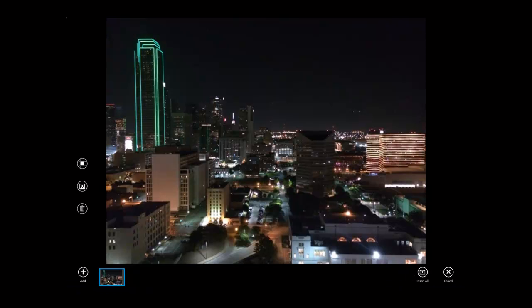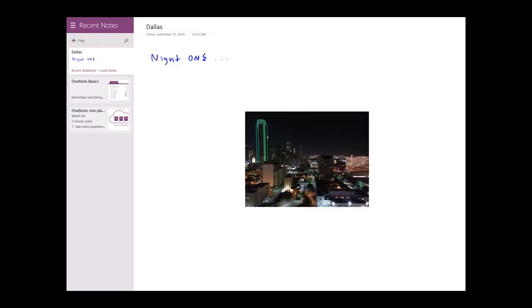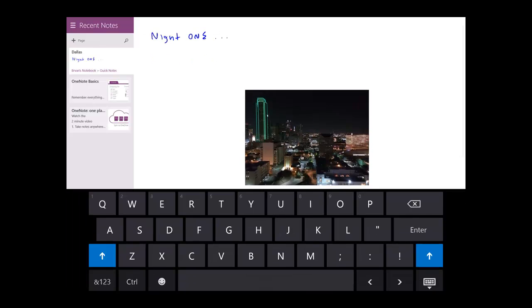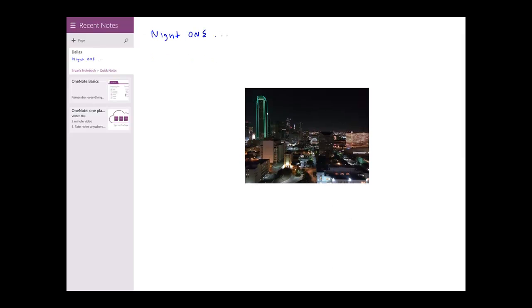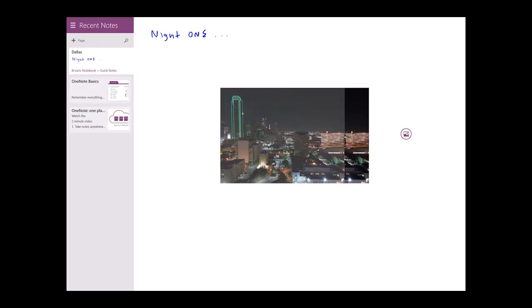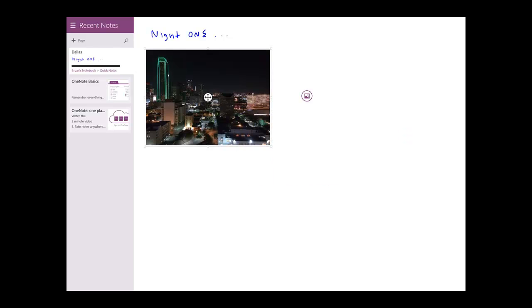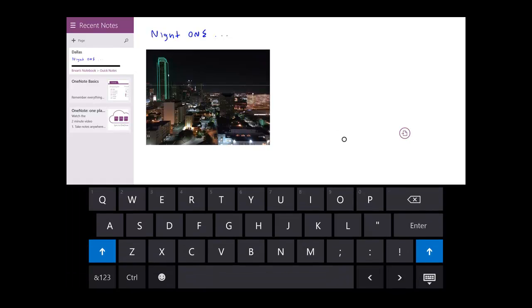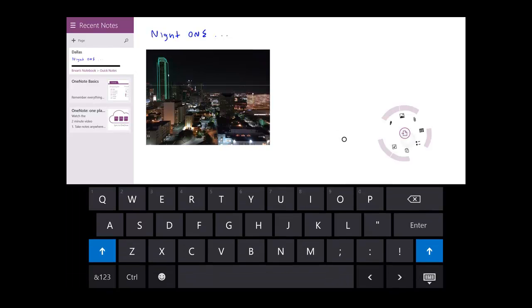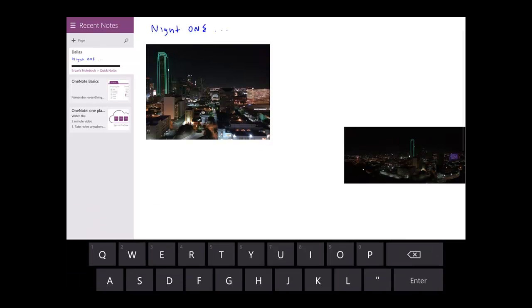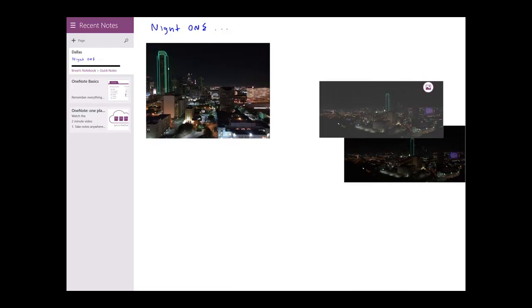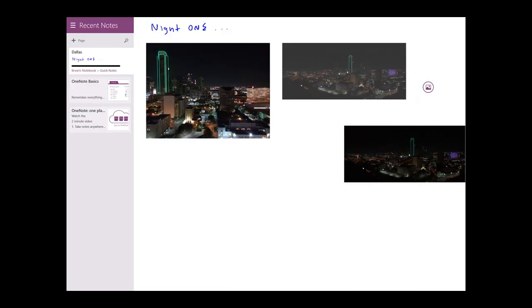So here's night one in Dallas and I've taken some interesting pictures of the skyline so I want to go ahead and put those into my OneNote. And let's go ahead and grab one more panoramic view of the skyline.